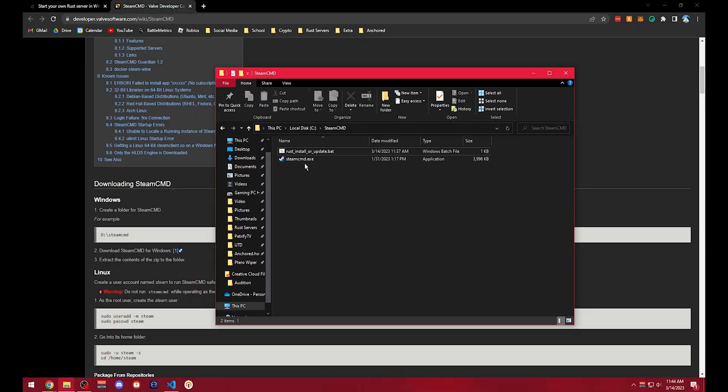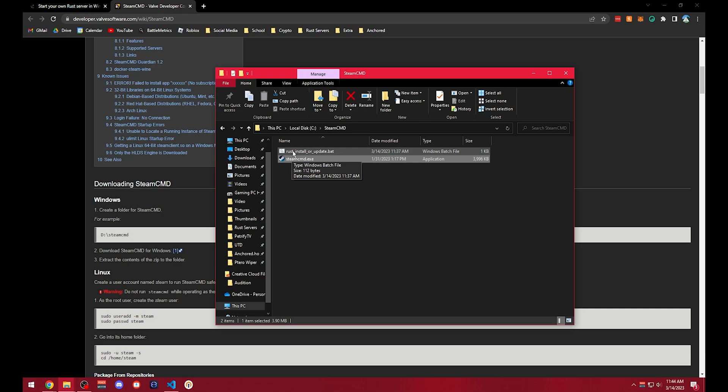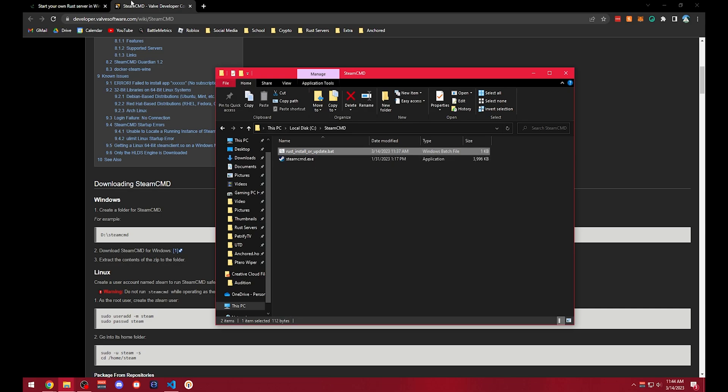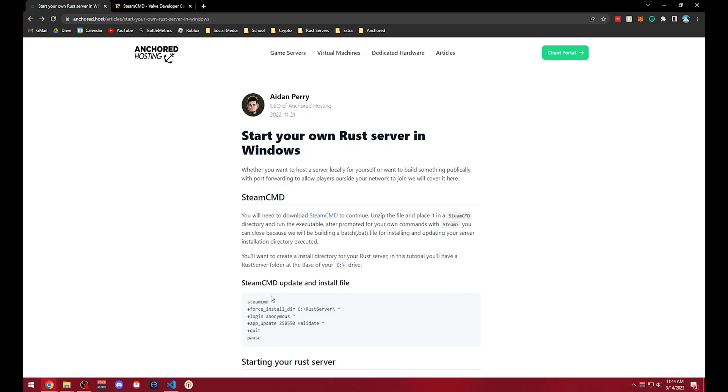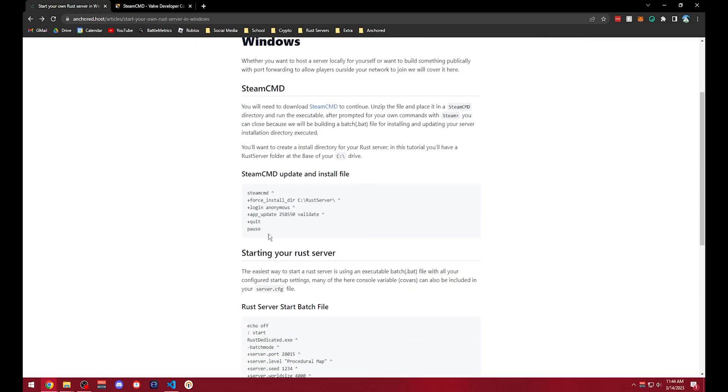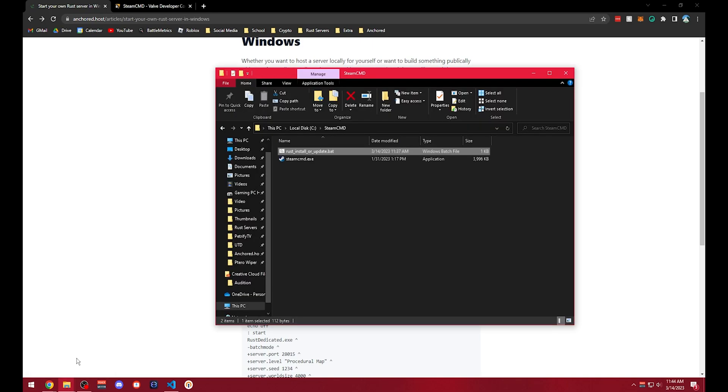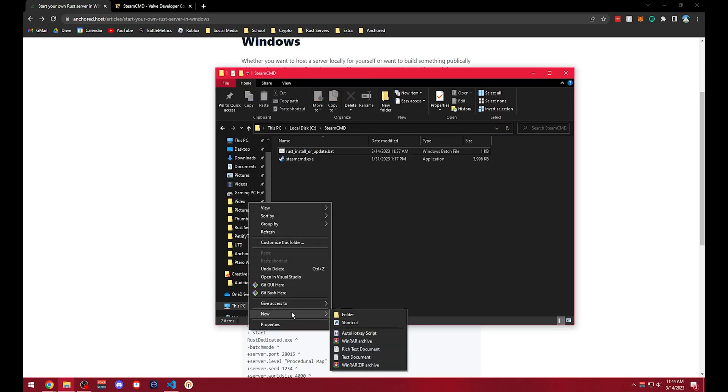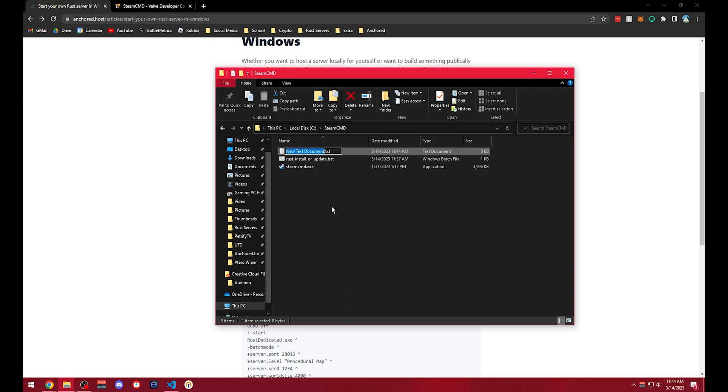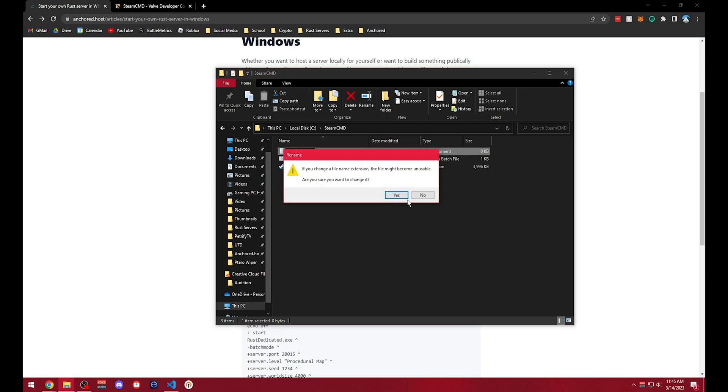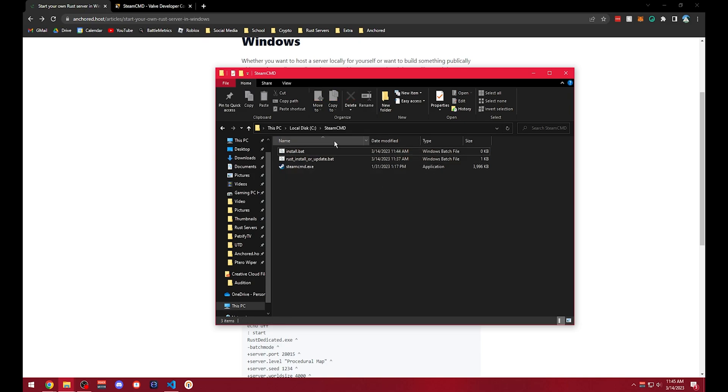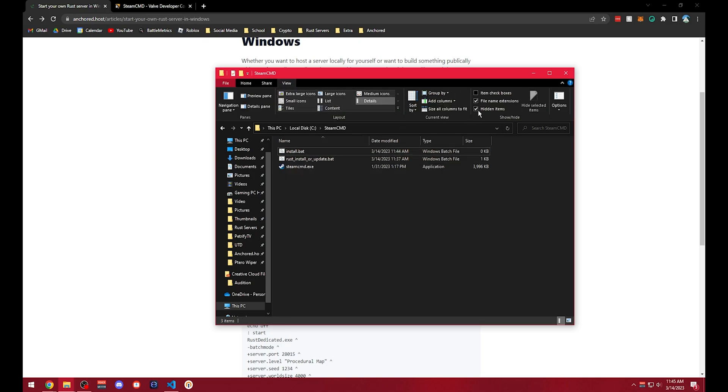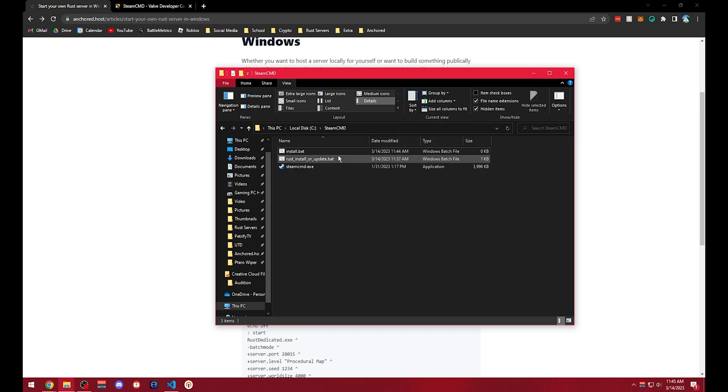After you extract it you should just have the SteamCMD file right here. You don't have this Rust install or update batch file but you can grab this and create it. All you'll have to do is make a text document. We'll go to new text document. We can call this install, and after you show file extensions you'll just name it .bat and confirm. We'll want to go to view and if you didn't see the file extensions you can just click it right here, the check mark.